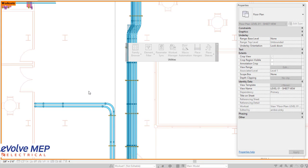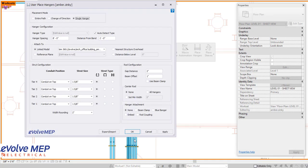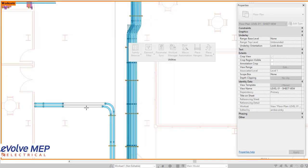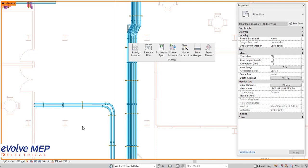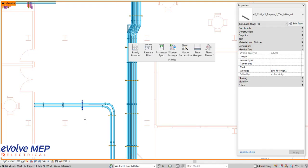To get the full effect, I'm going to place a single hanger right here and by doing this, I am on work set one. But once it's placed, I'm going to select it and show you that it is on the BIM hangers, which is the correct work set.